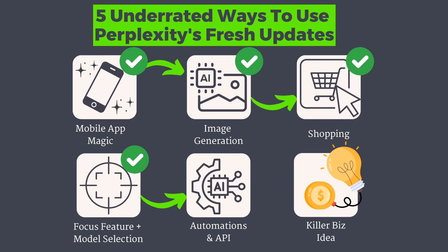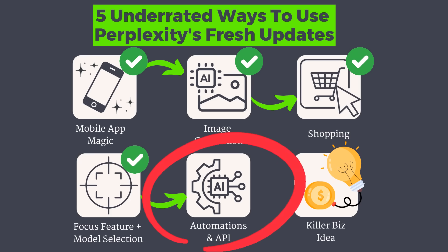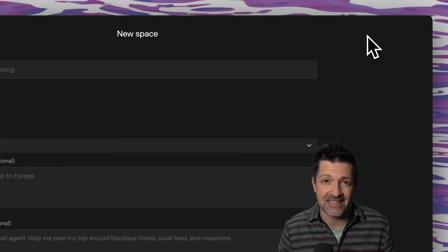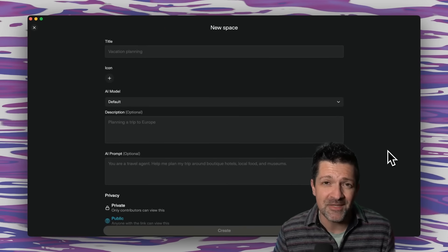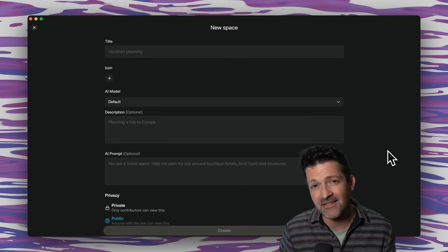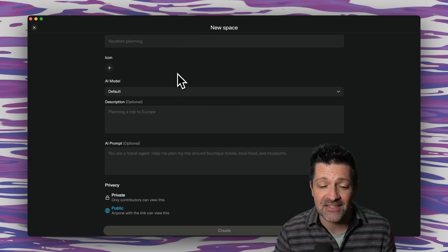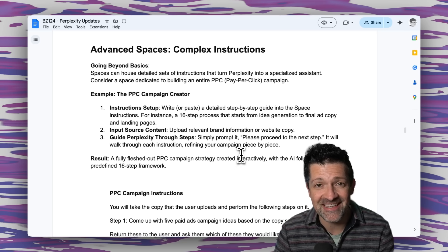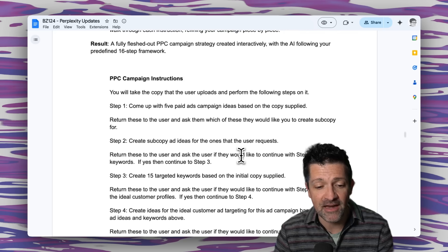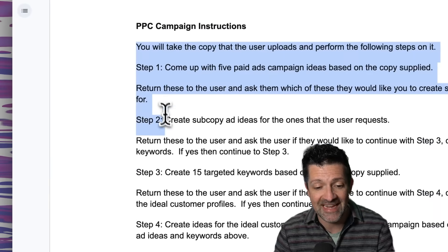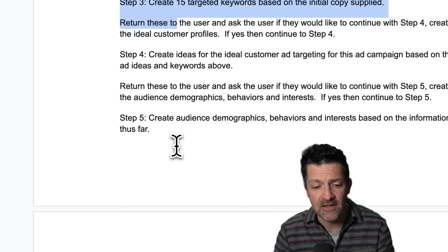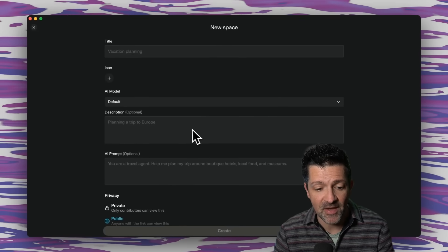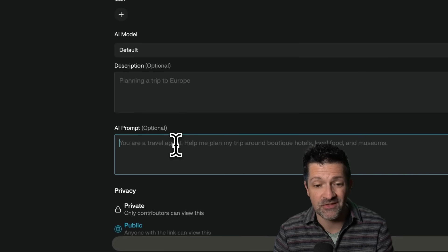But perhaps an even bigger point of leverage is the ability to automate processes directly in Perplexity. Inside the Perplexity Spaces feature, you can build out prompt sequences that can automate repetitive tasks. If you're familiar with custom GPTs or Claude projects, Perplexity Spaces is very similar — but unlike those, inside Perplexity you have access to all these different AI models. Here are some instructions for creating a complete PPC campaign, right inside of Perplexity — an eight-step process covering different ideas, copy, targeted keywords, and a ton more. I'm copying and pasting all of this into a new Perplexity Space in the AI prompt section, also known as the instructions, and for this one I'm going to select GPT-4o.